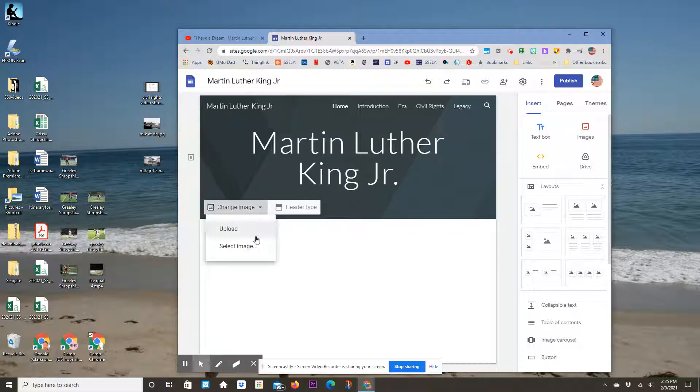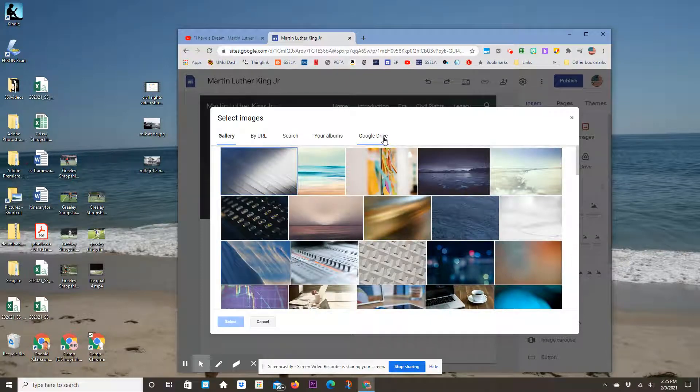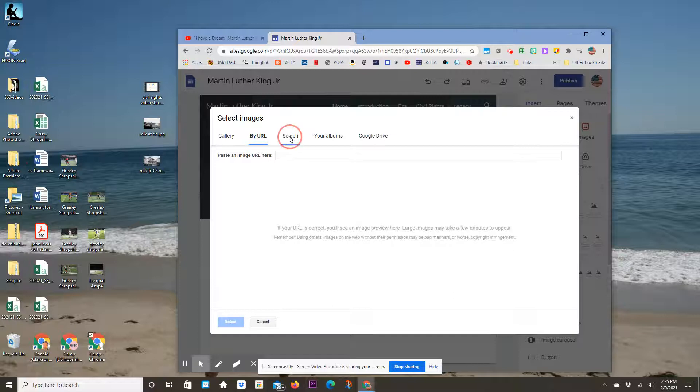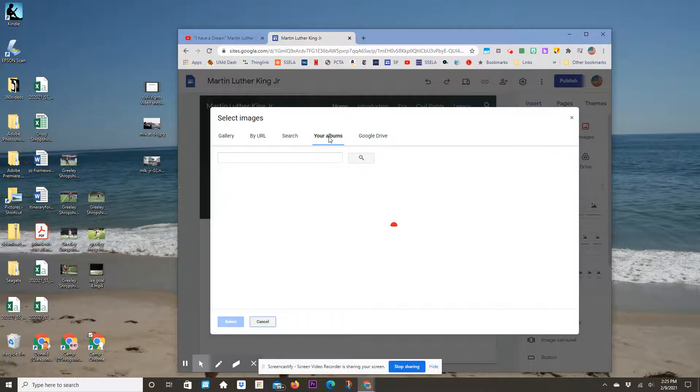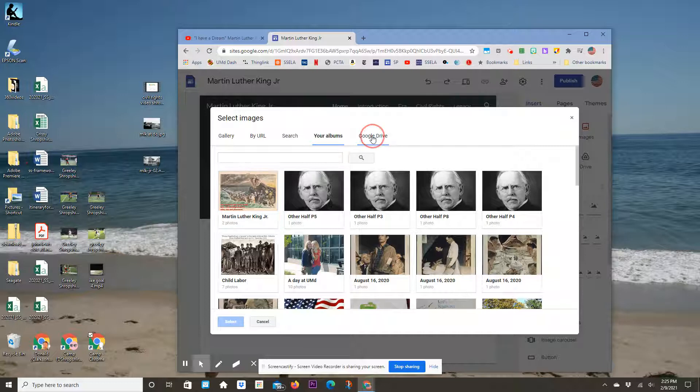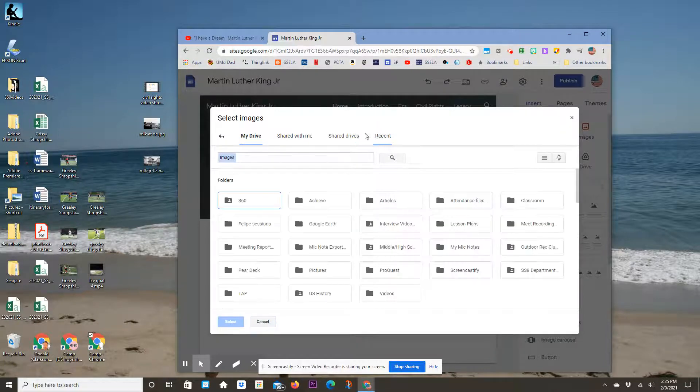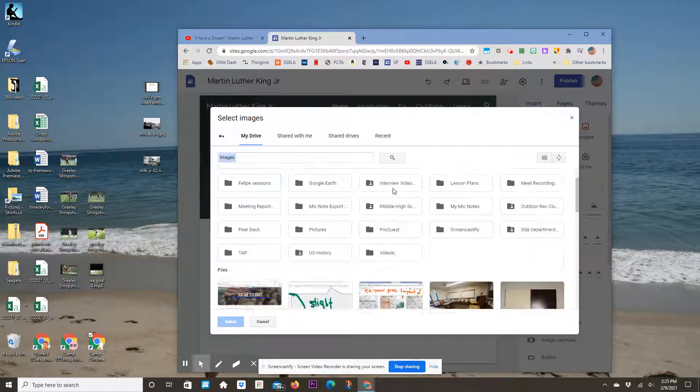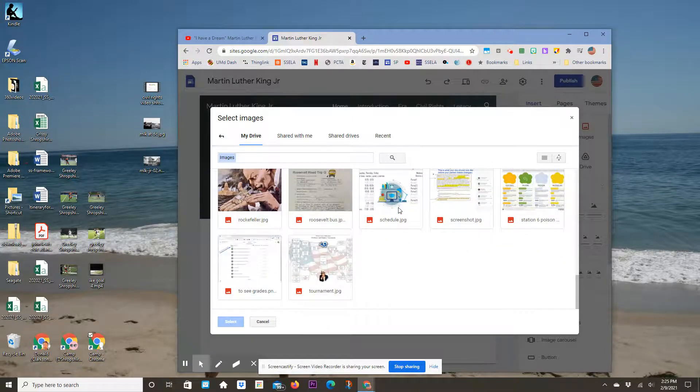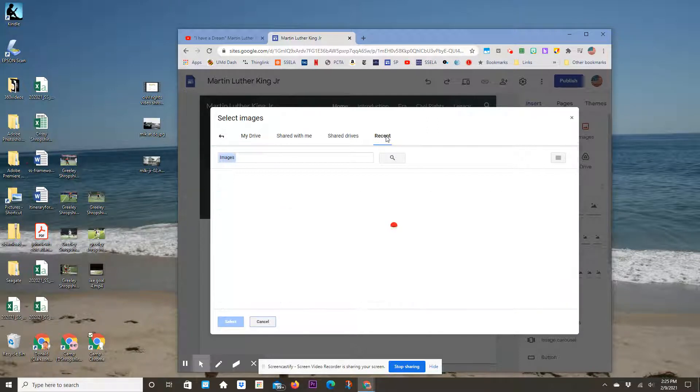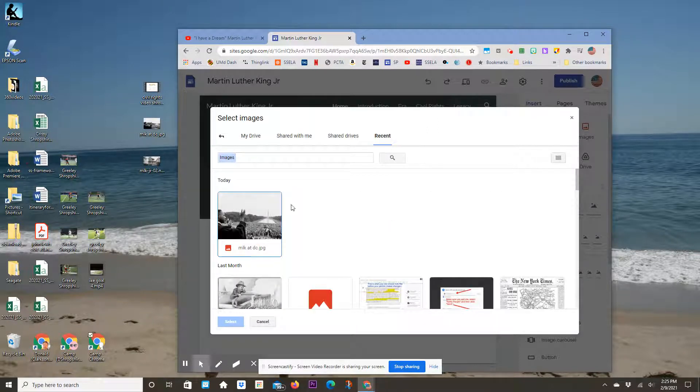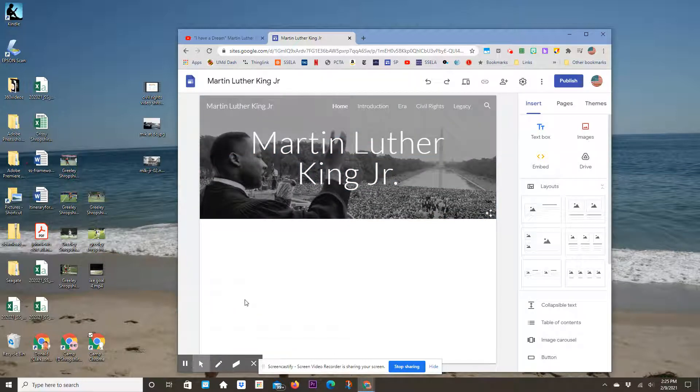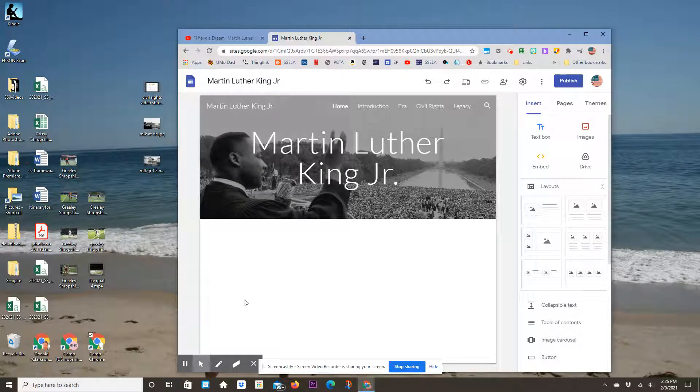I can select an image in several ways. If you have a URL, you can search for something right from here. I have albums and a Google Drive where I've saved photos. Let me check my recent files—yes, here's MLK at DC. I'll select that, and it becomes my background image for the header.